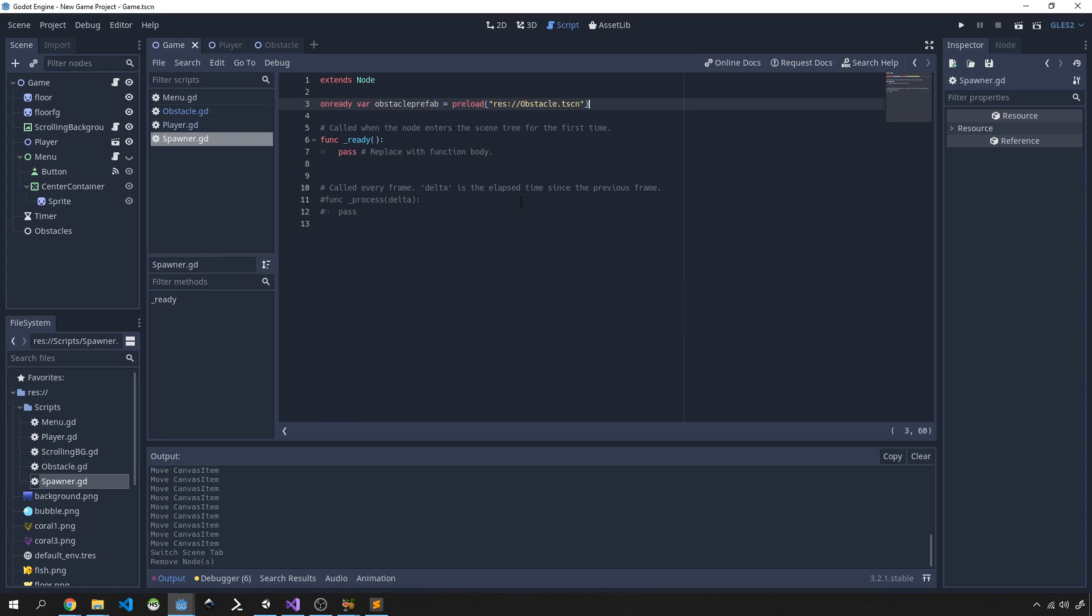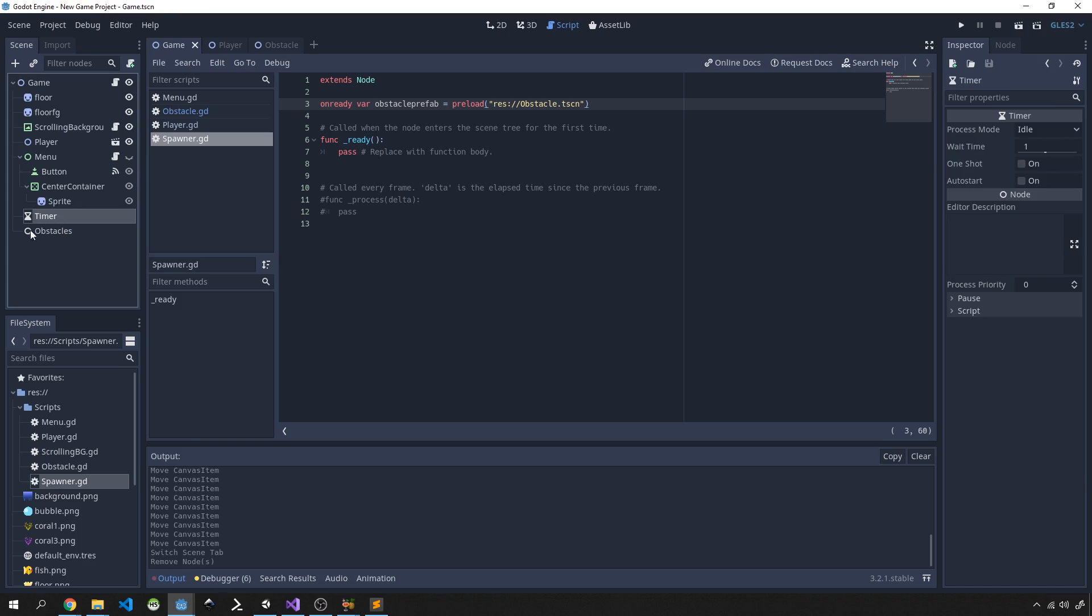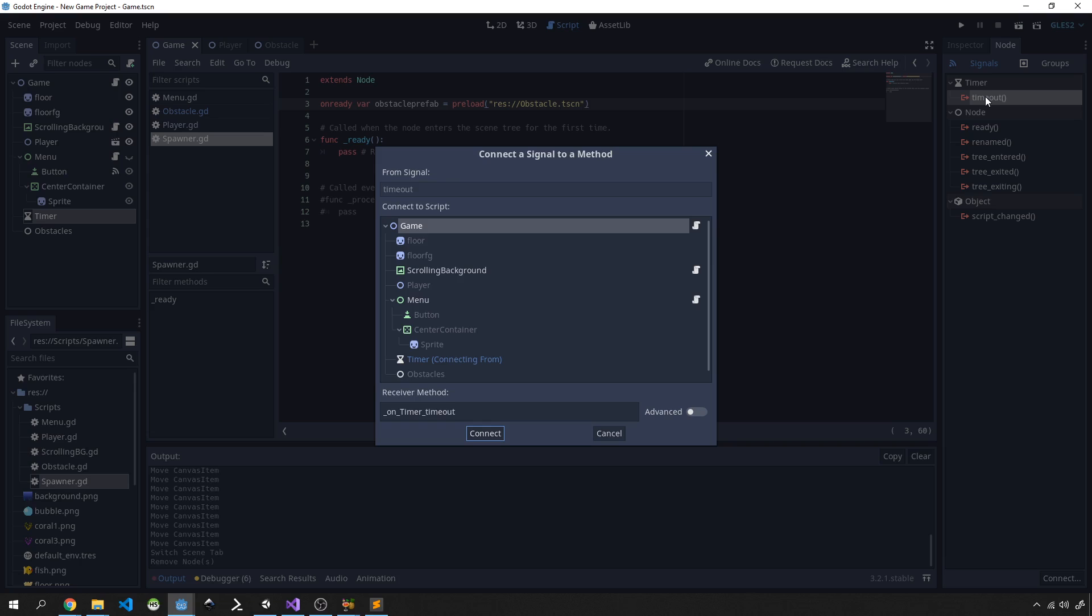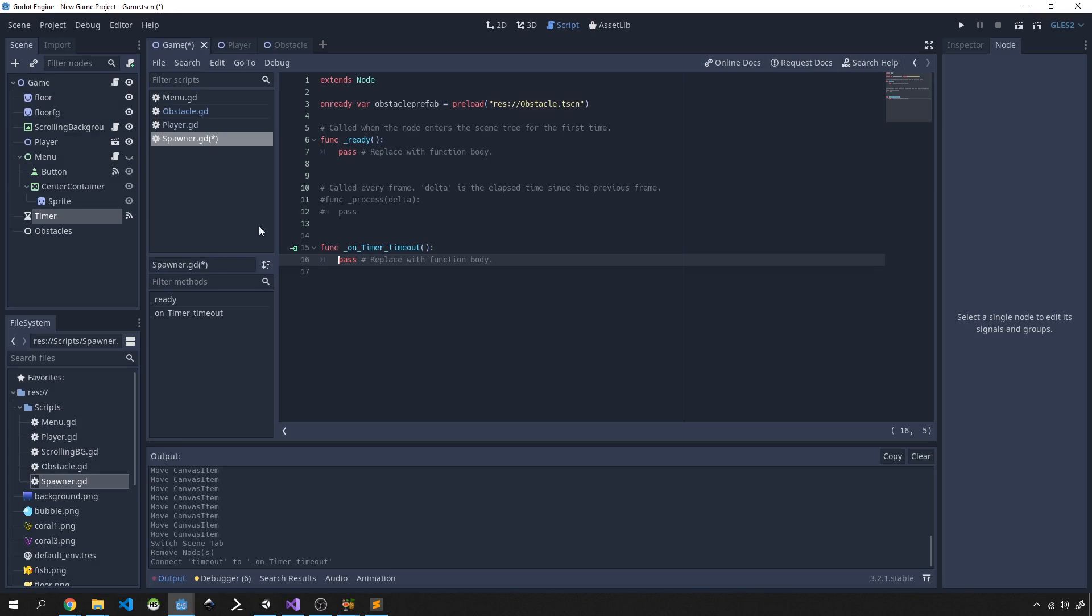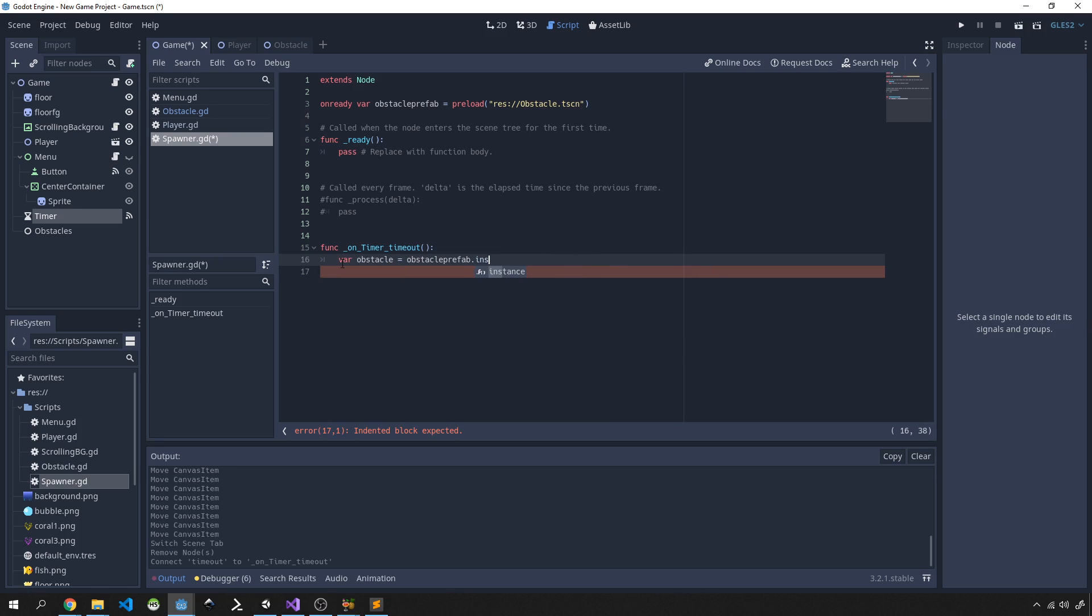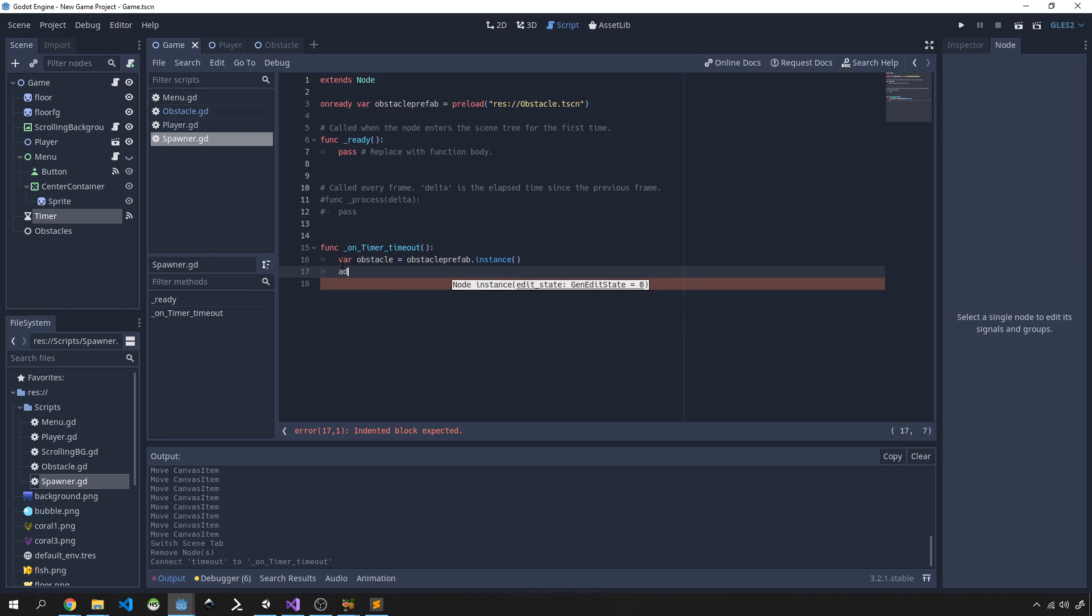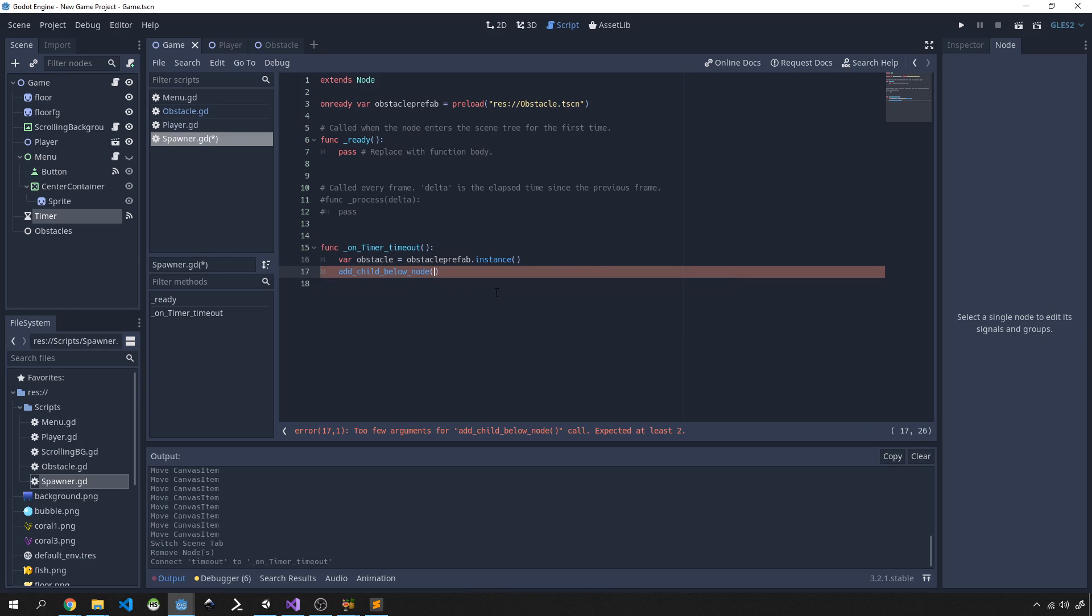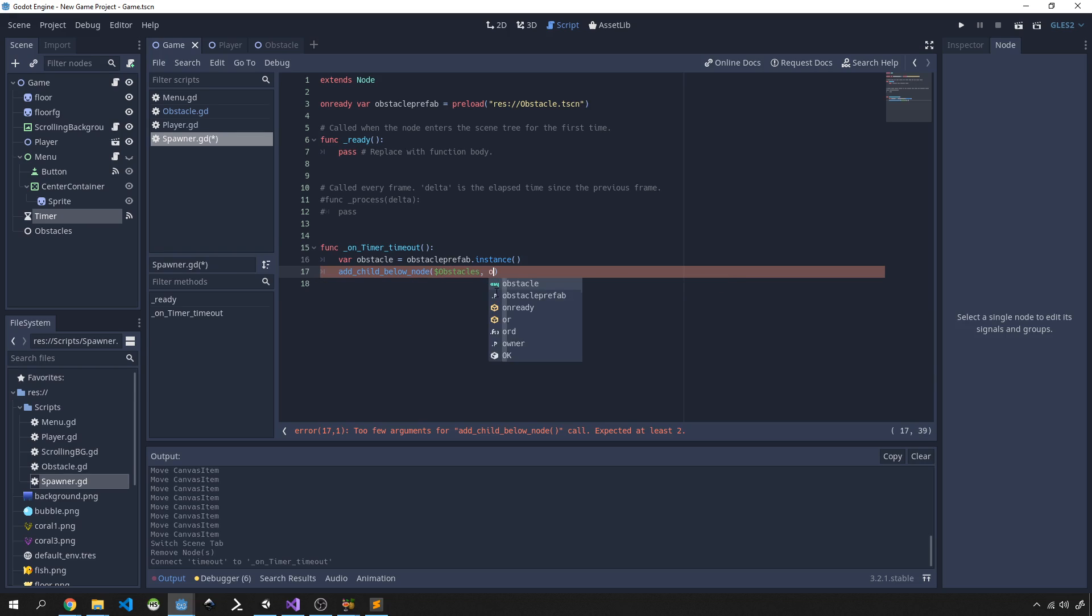And then simply we're going to connect our timer to the script. So click on timer node over here in the node and then timeout, and connect it to the game. Now you'll see every time this timer is run out it will then go and create an obstacle. So var obstacle and we just want to instance our obstacle_prefab, instance it. And then we want to add it as a child node to obstacles, so we'll just use this method and go obstacles and we'll add obstacle.